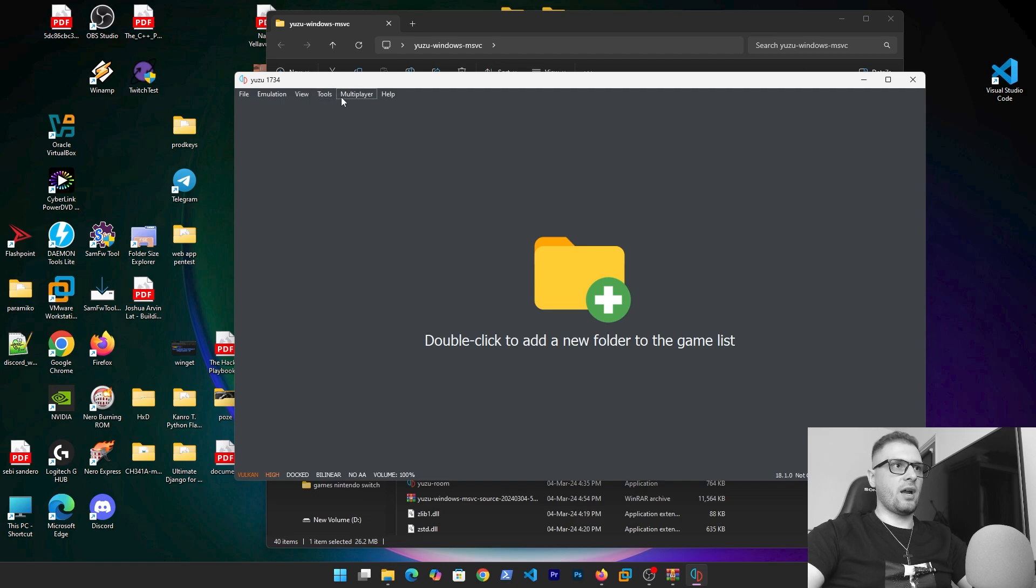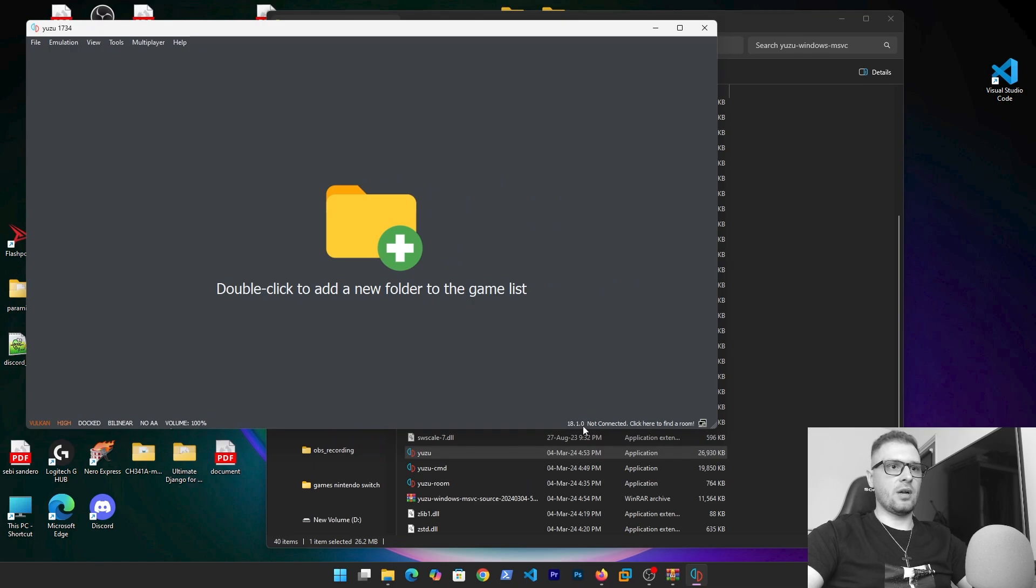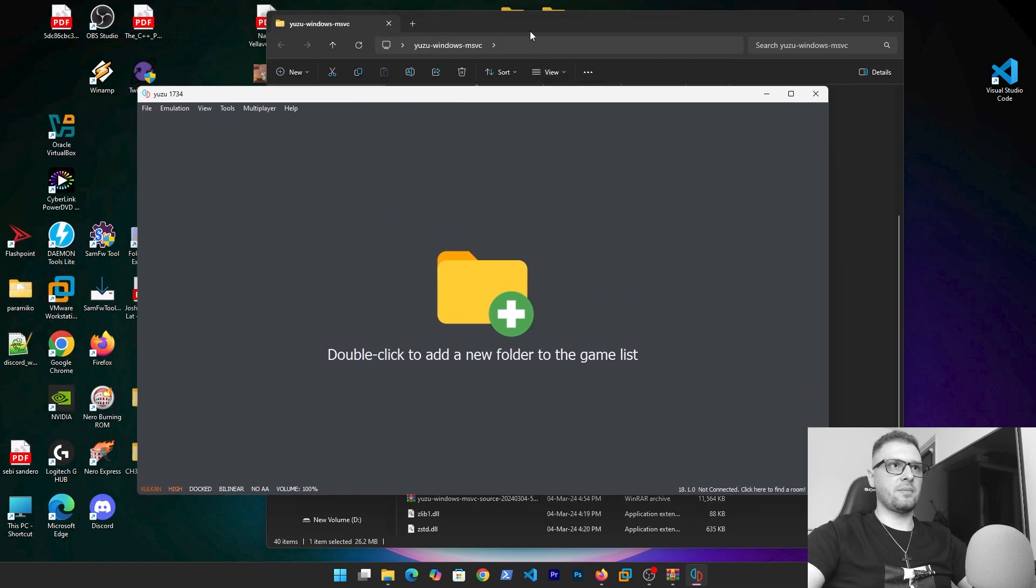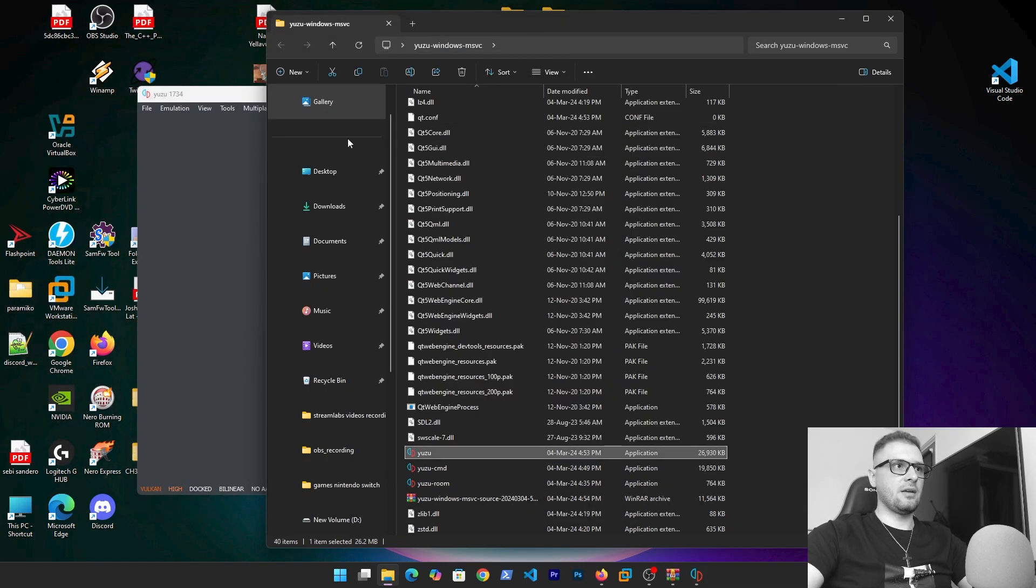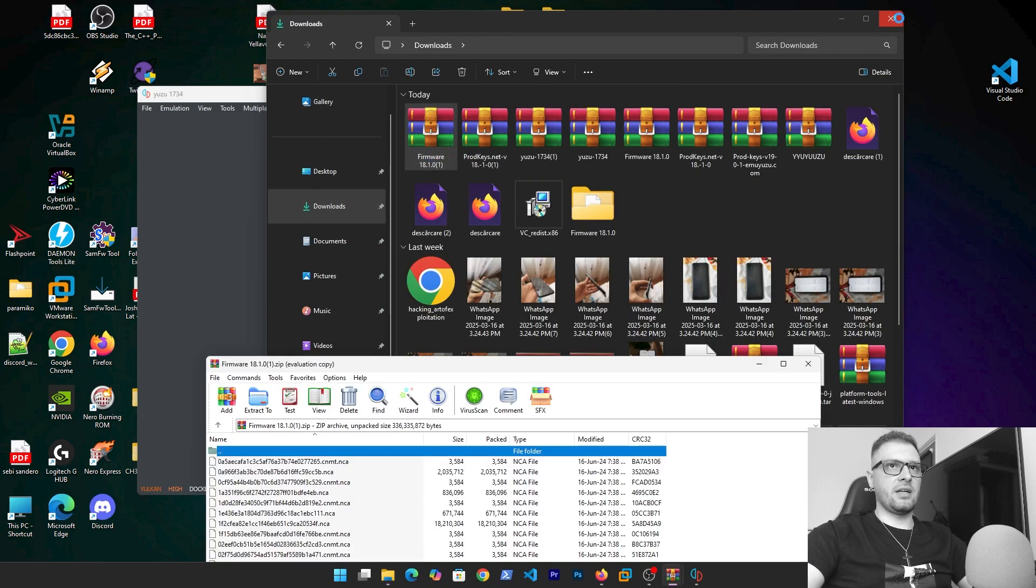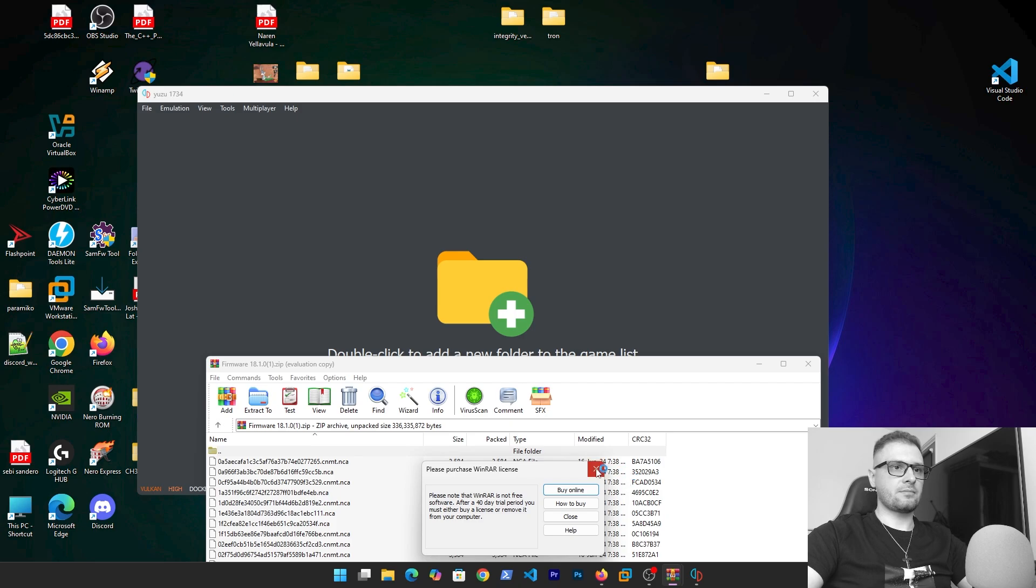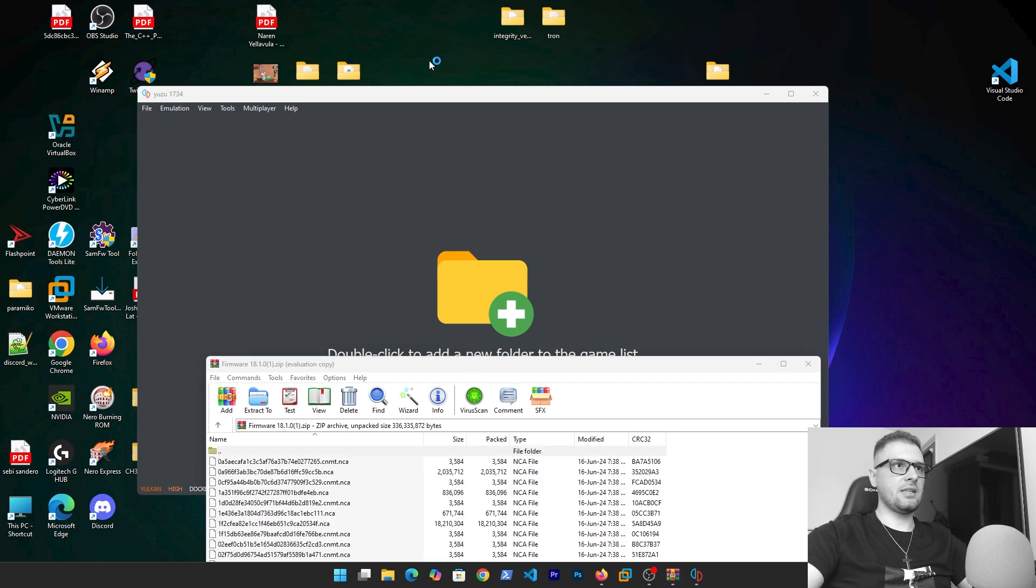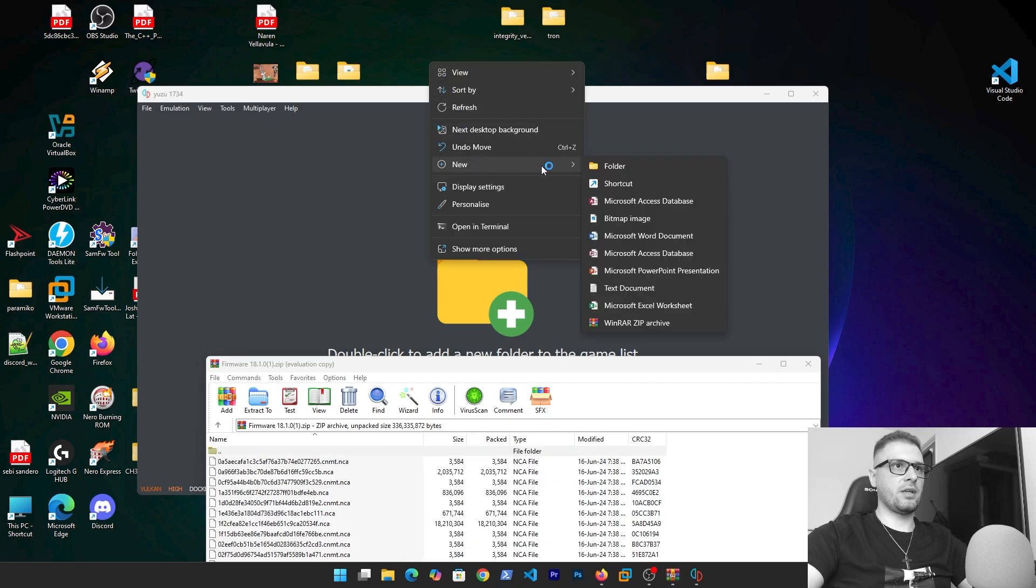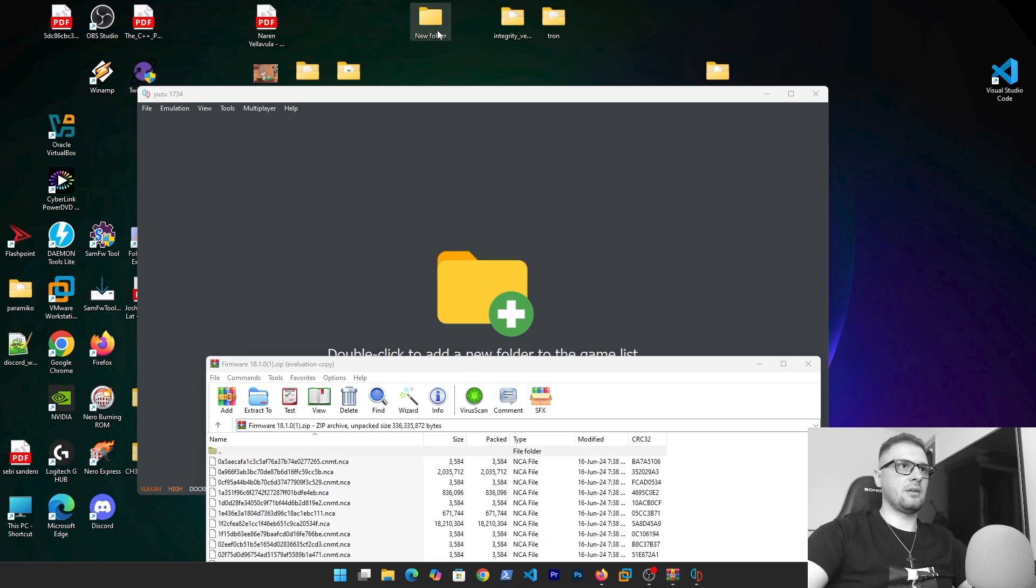Right now we need to update the firmware. If you see here in the bottom we have 18.1.0 because I updated it but we'll update it again. What we need to do, go in download folder, double click on the firmware and let's put the firmware in another folder.